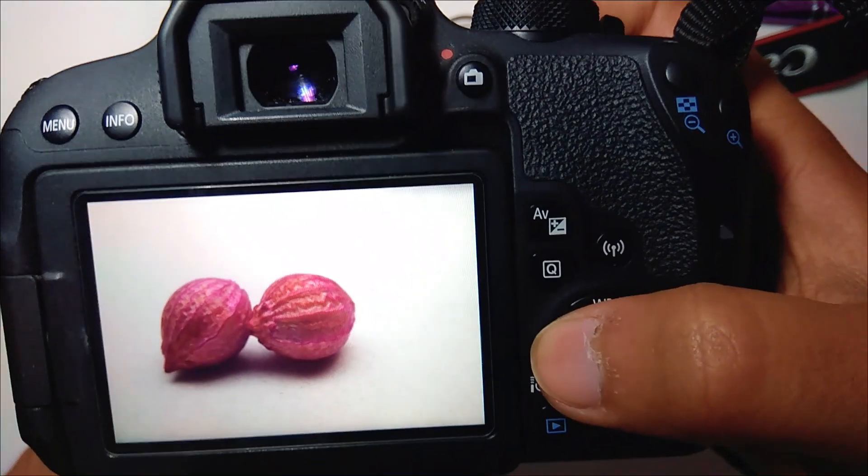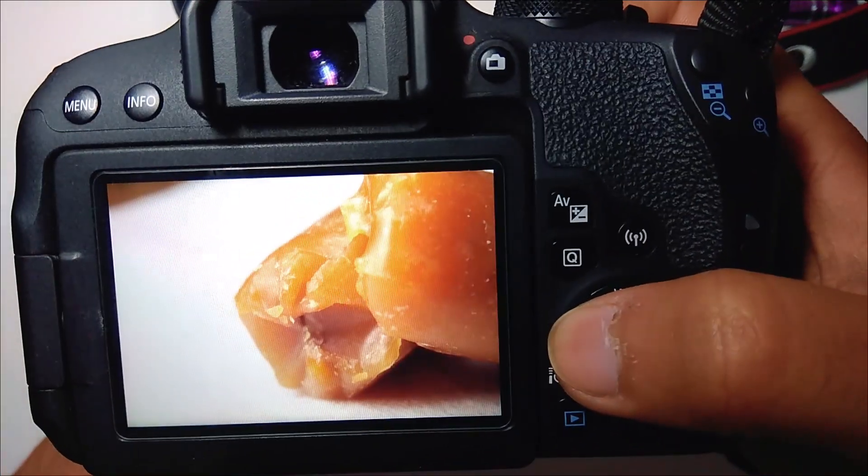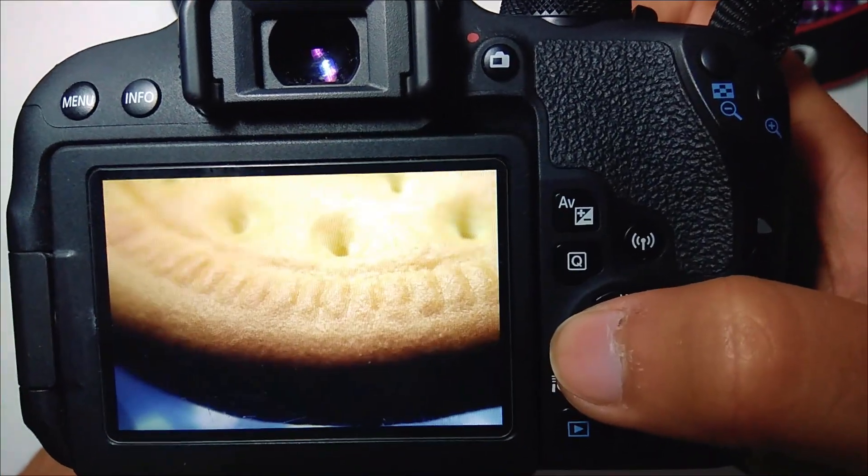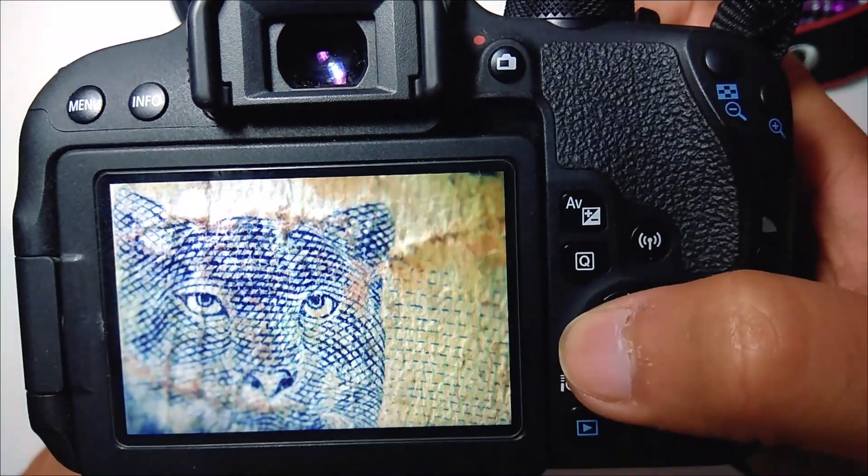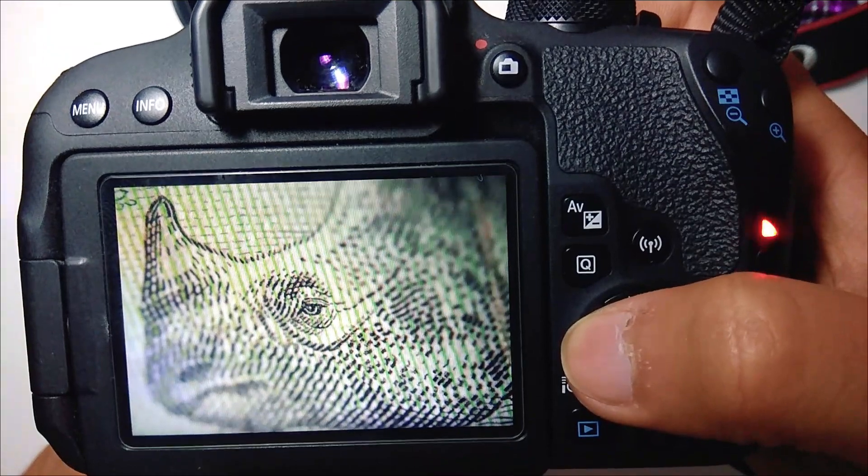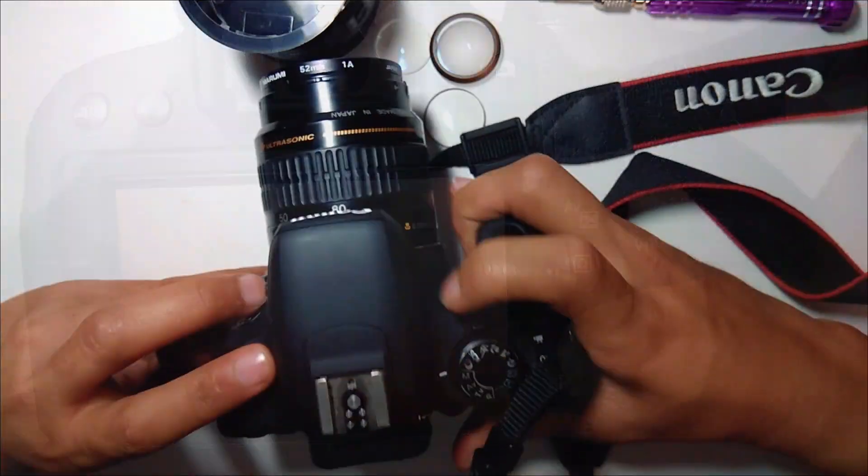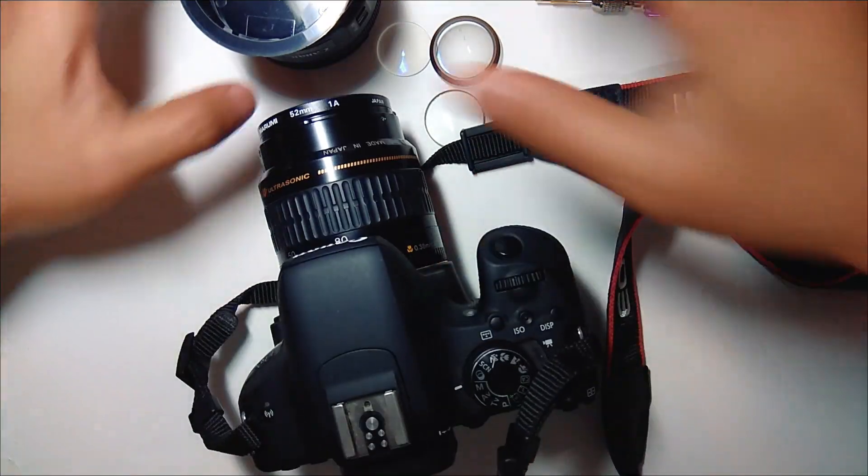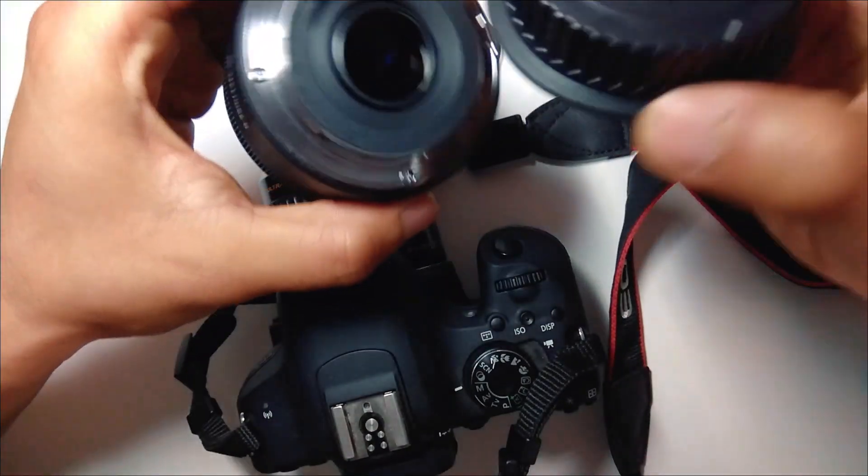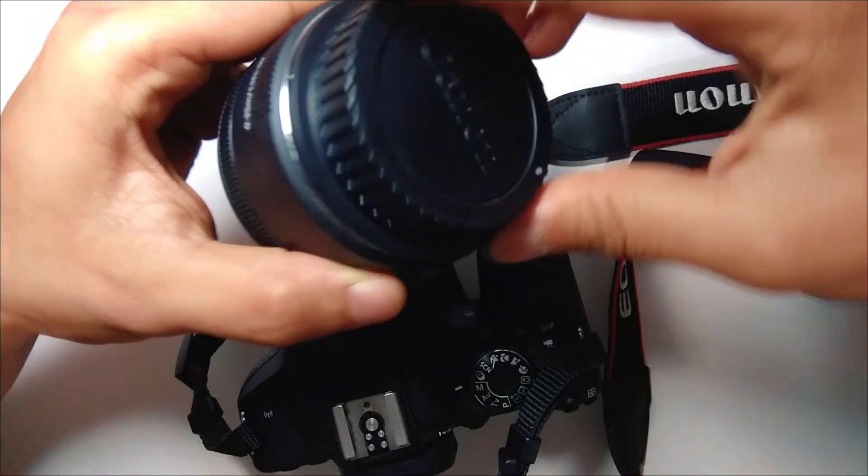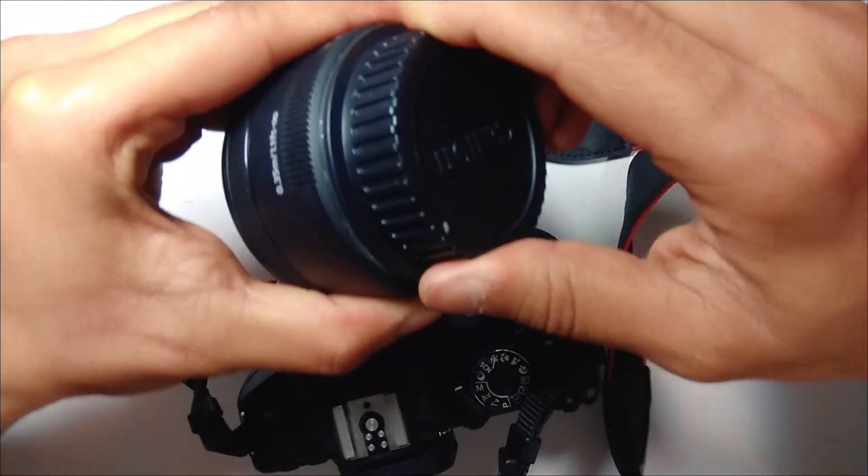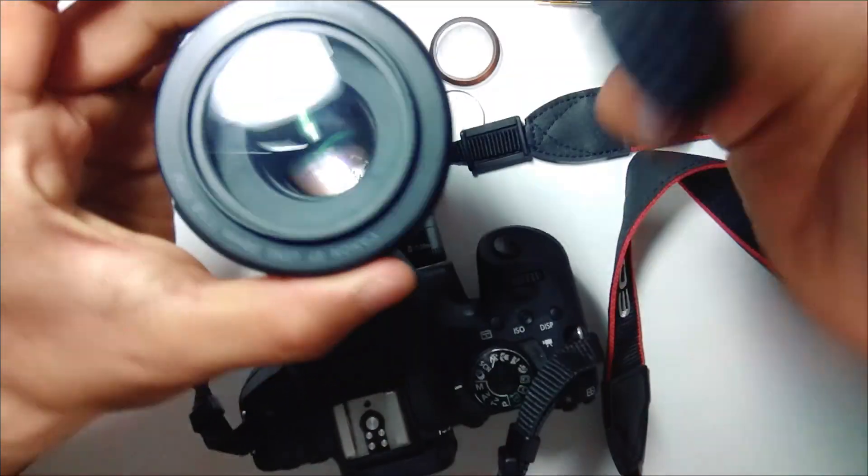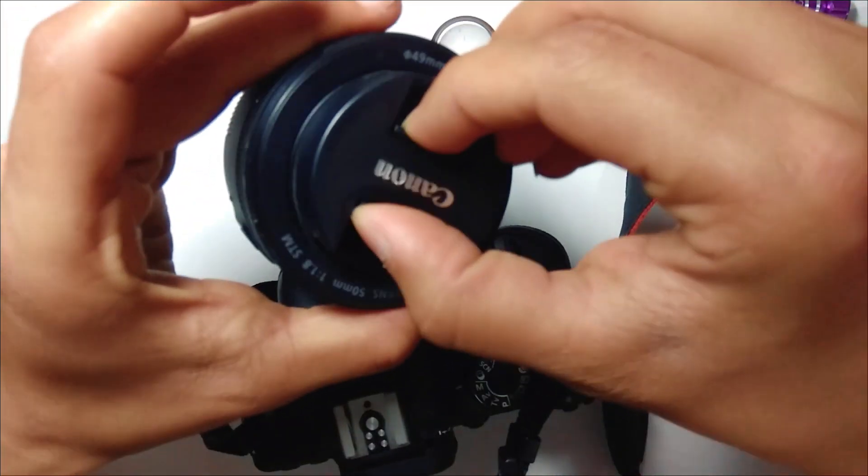So here's how the macro from the lens is like. Hope you enjoyed the DIY project and have fun with the new cheap macro lens. Here are some of the sample shots from the lens.